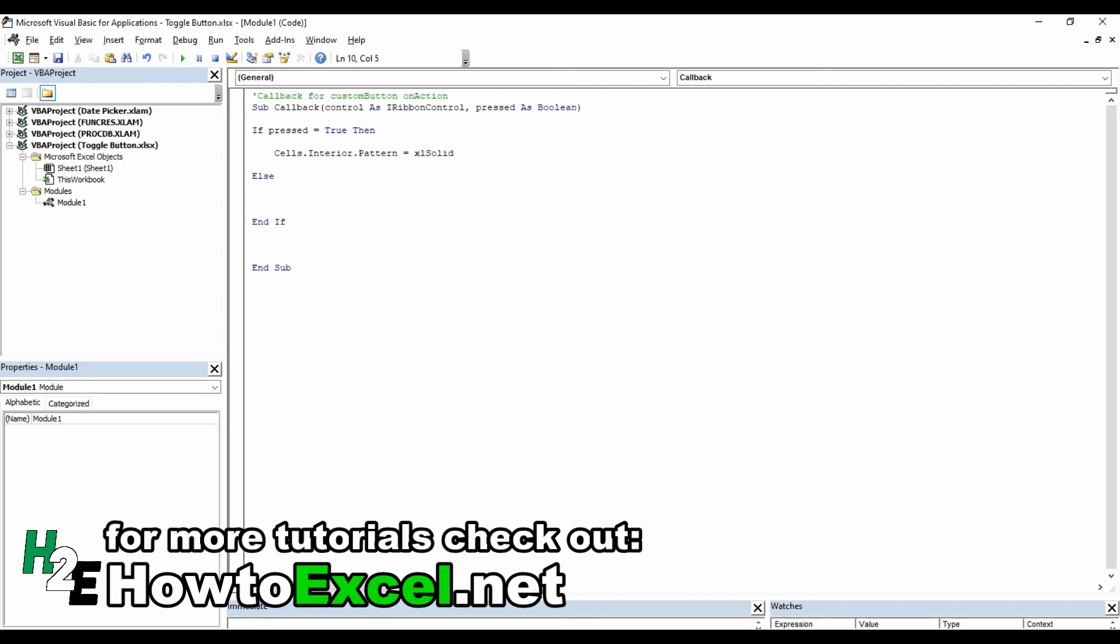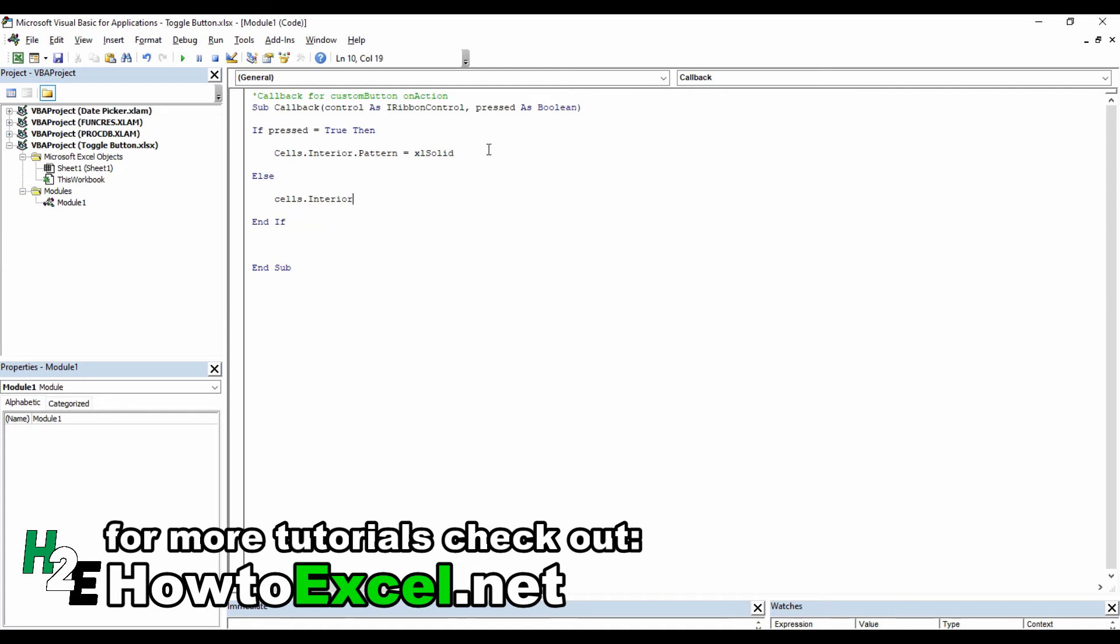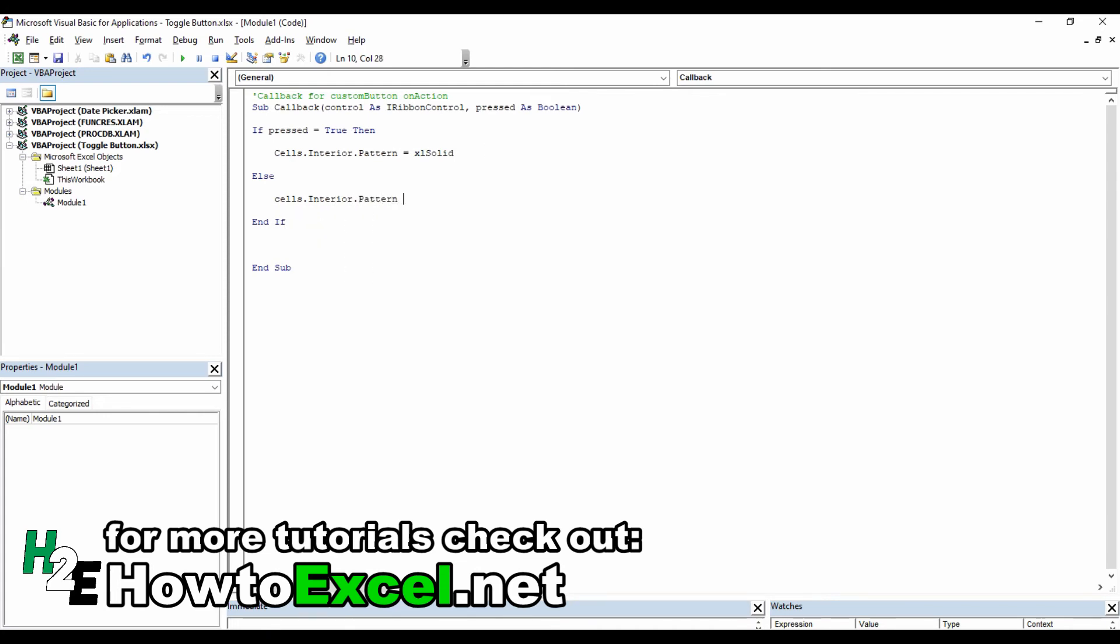If it's unchecked, cells.interior.pattern equals xlNone.